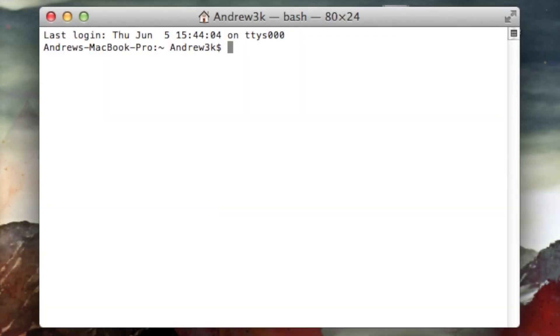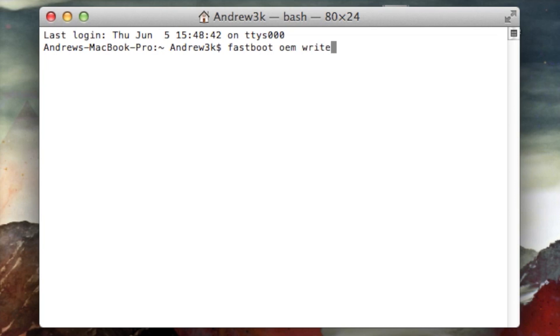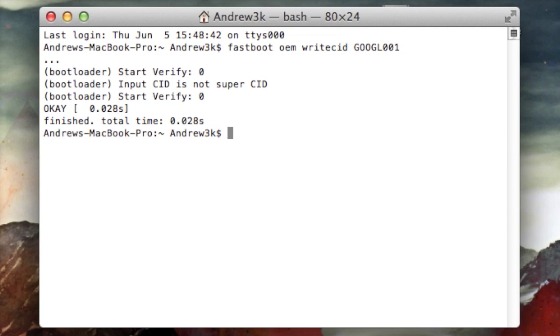Now that your devices restarted, we go ahead and reboot it to Fastboot to write the CID. So to do that, we boot it to Fastboot mode, so that's ADB reboot bootloader, hit enter. Now we can write the CID, so that's Fastboot OEM write CID GOOGL001, hit enter.